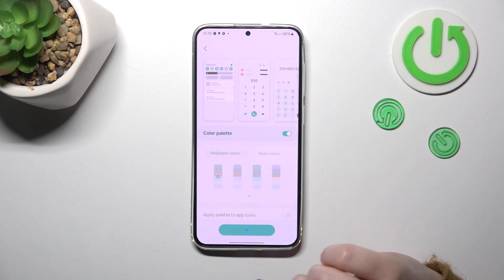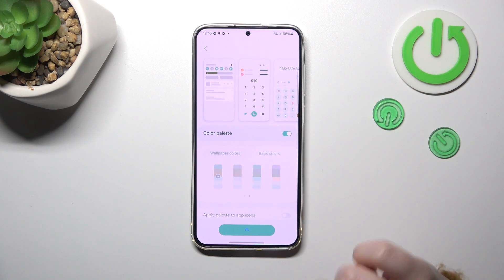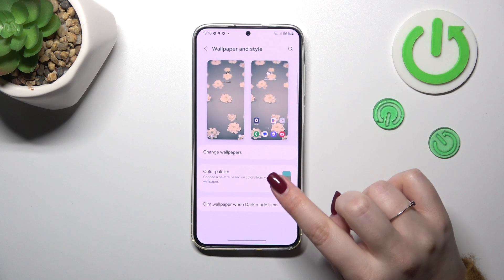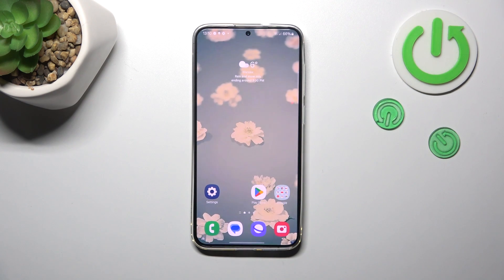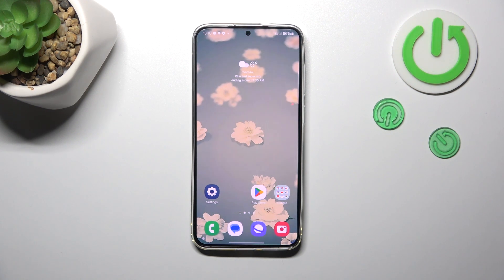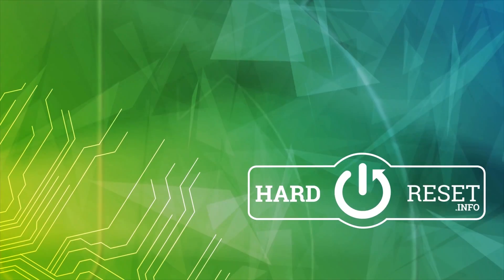Alright, now we can go back to the home page and check. And as you can see, the wallpaper has been applied successfully. That will be all — thank you so much for watching. I hope this video was helpful, and if it was, please hit the subscribe button and leave a thumbs up.